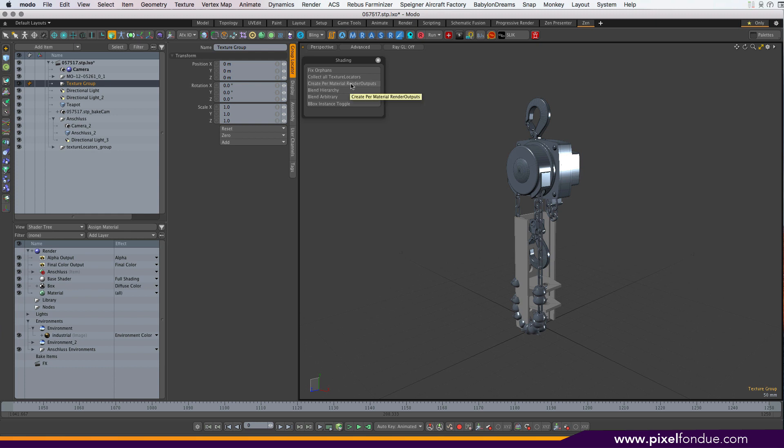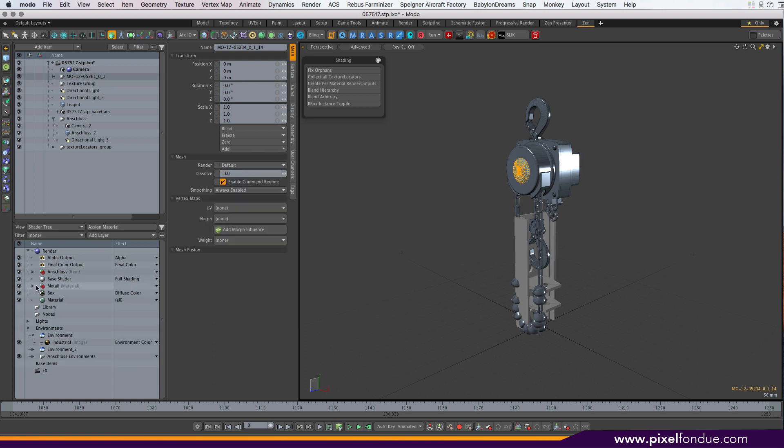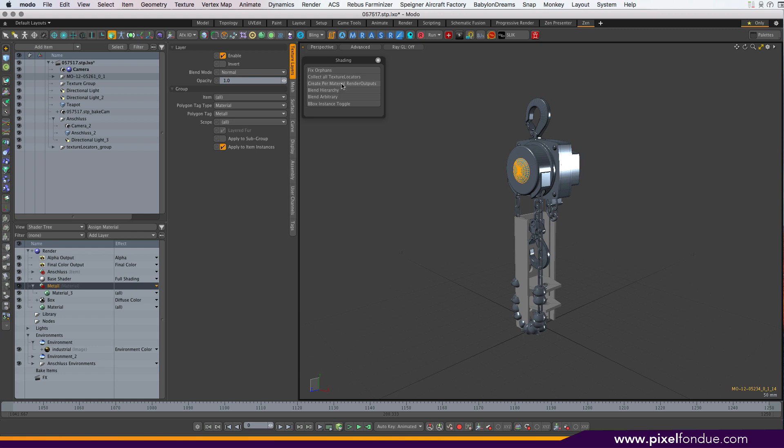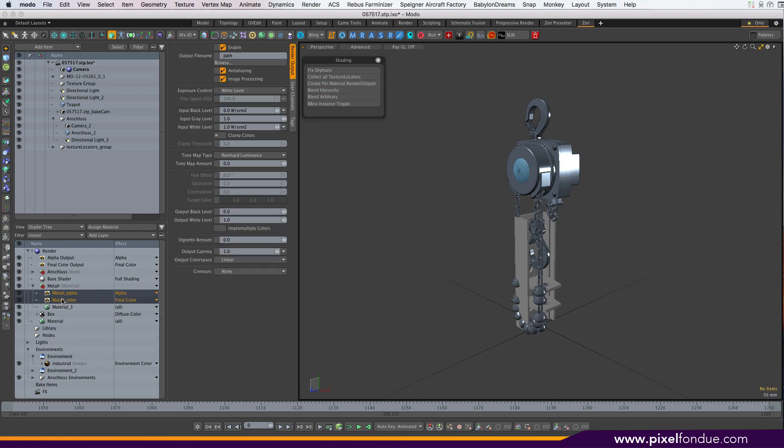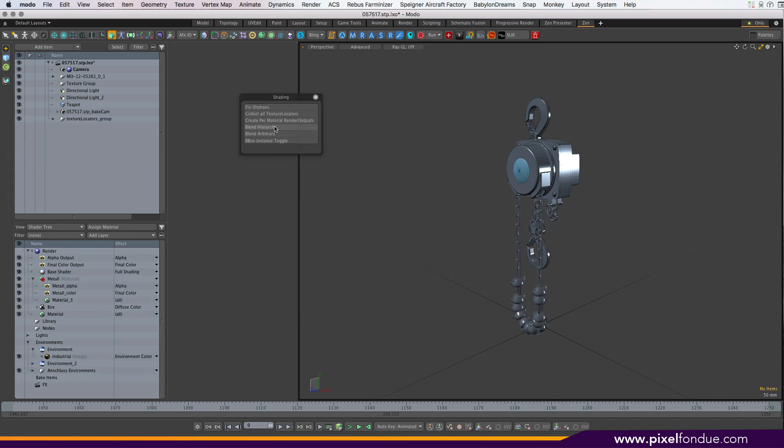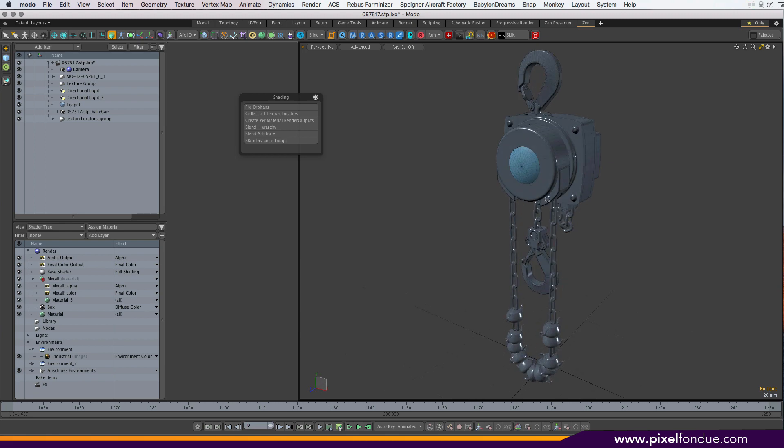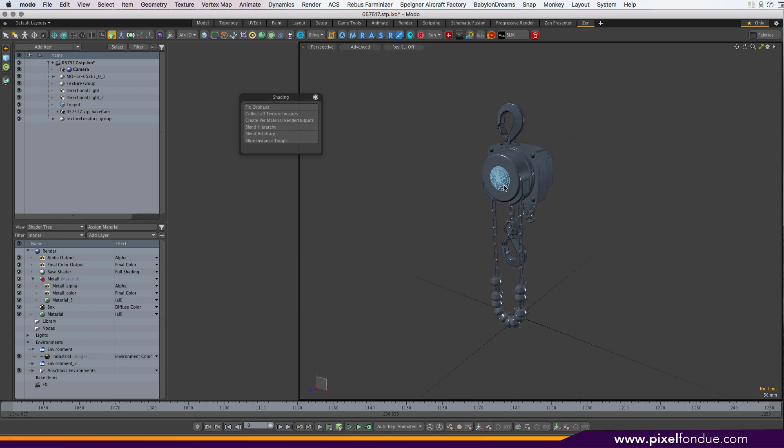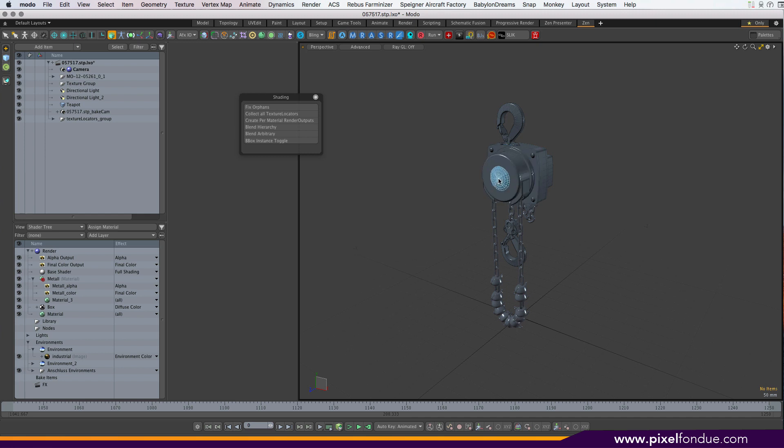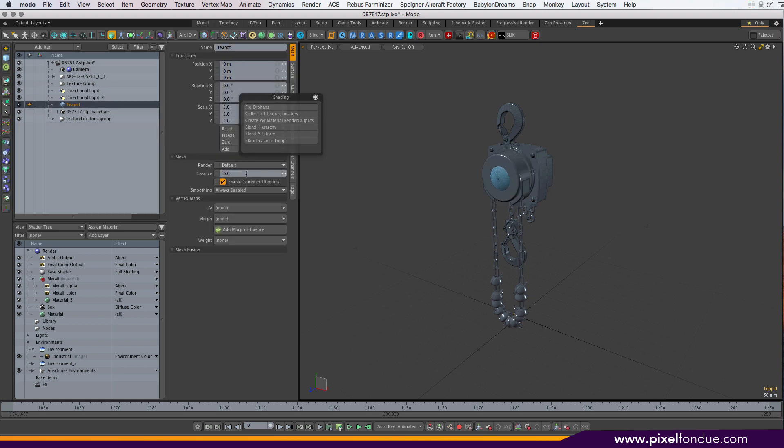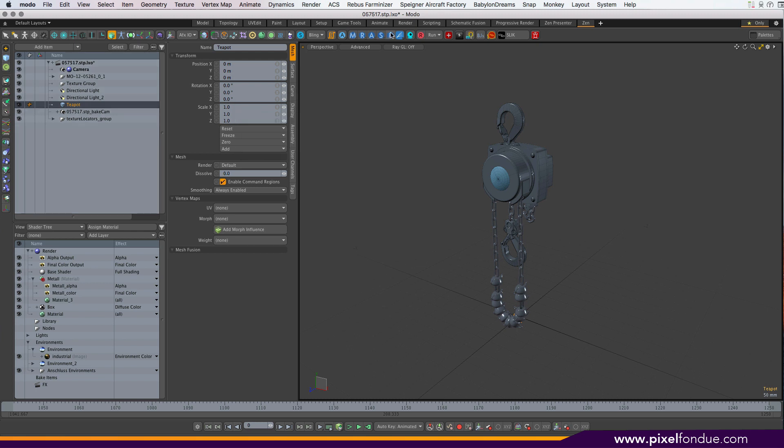Create per-material render outputs. You select any kind of render output. That'll create a metal group and just select the group, and now you have an alpha and a color output called the same as the group. Blend hierarchy, blend arbitrary, that's still in development. It's just basically a workflow that's supposed to help with having individual items or whole hierarchy of items fade in or out, as is often the case with the kinds of animations we do where the normal dissolve just doesn't do the trick because that's a per-item thing. I'll post another video going into detail on what these do exactly.